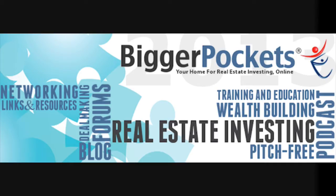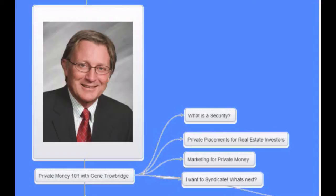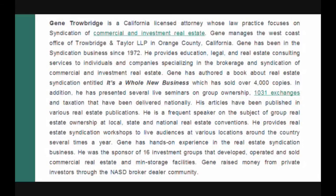Hello, BiggerPocketsNation. This is contributing blogger Doug Dowell. Joining me on today's Q&A session entitled Private Money 101, you will get answers to burning questions like how do I pool private money without creating a security, how do I market legally for private money, and what to do to get started.